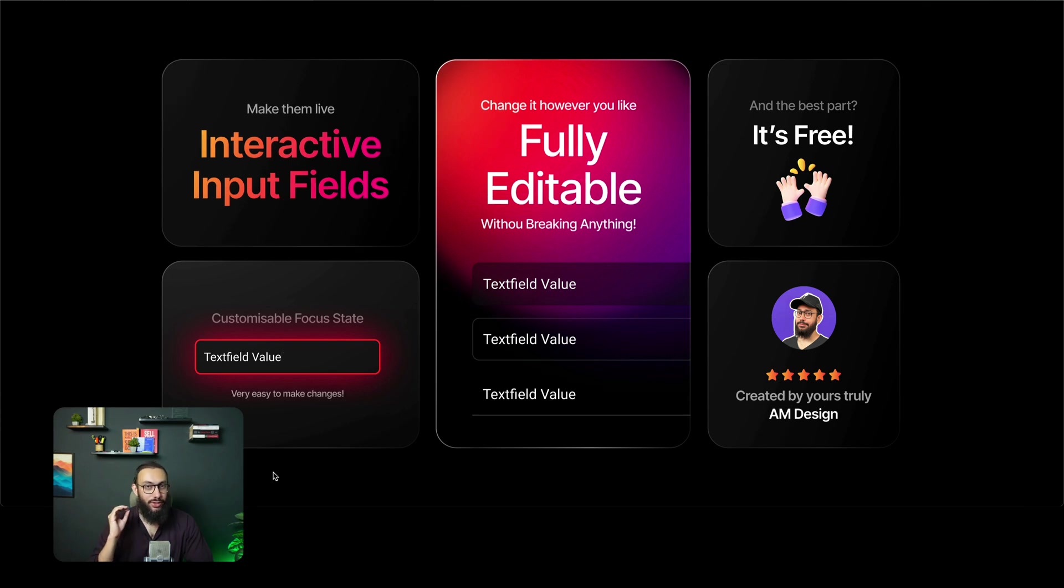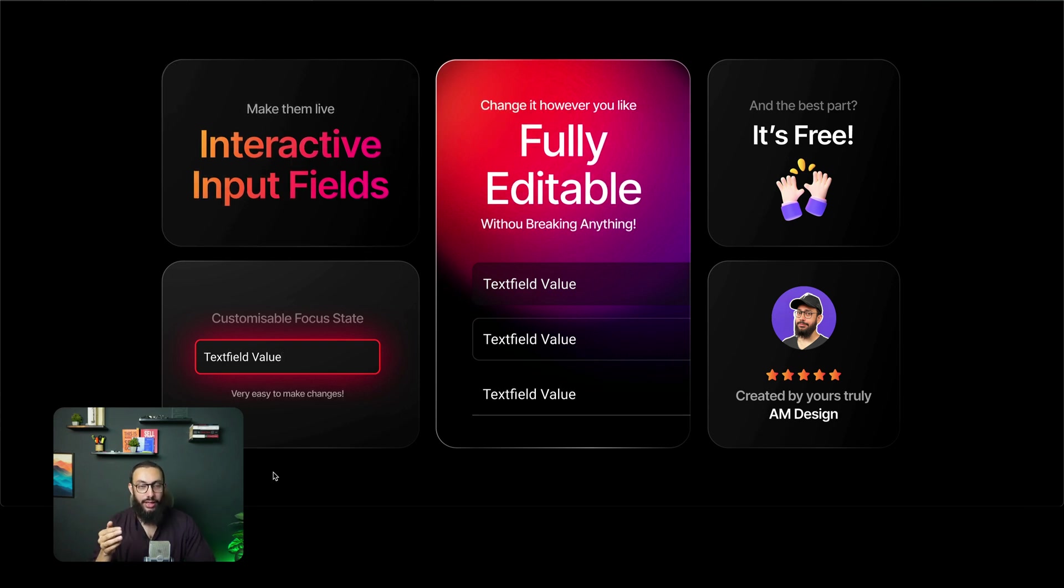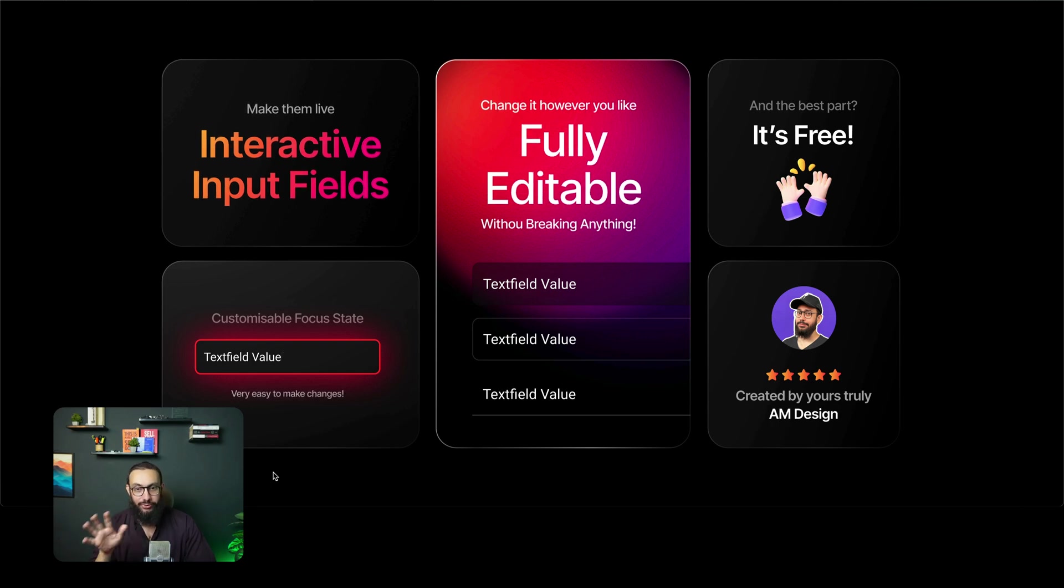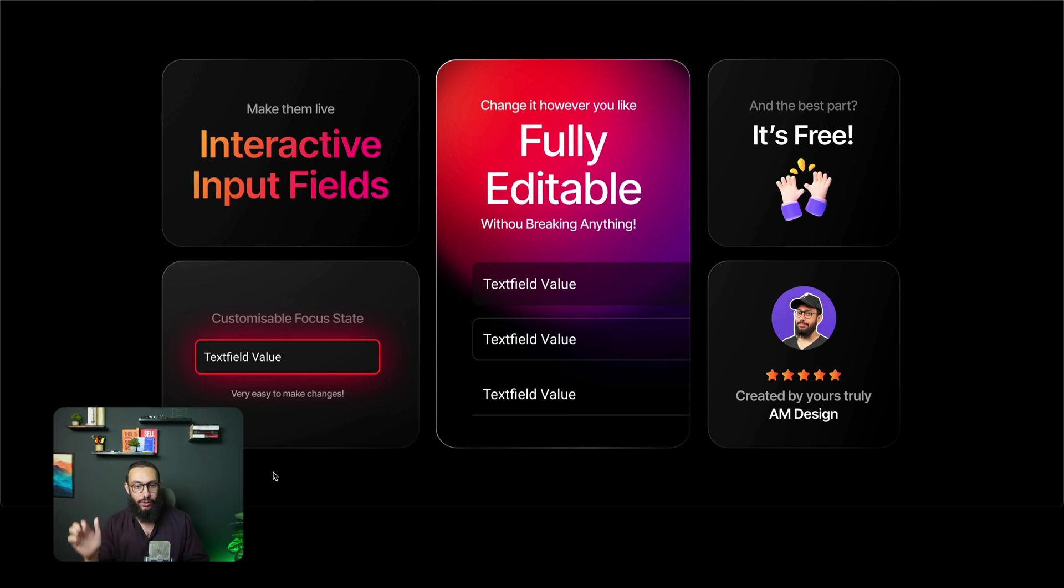Hey guys, what's up? In this video, I'm super excited to talk about the new plugin I'm introducing about interactive input fields. Now, this plugin is completely free and I hope to keep most of its features free in the future as well.